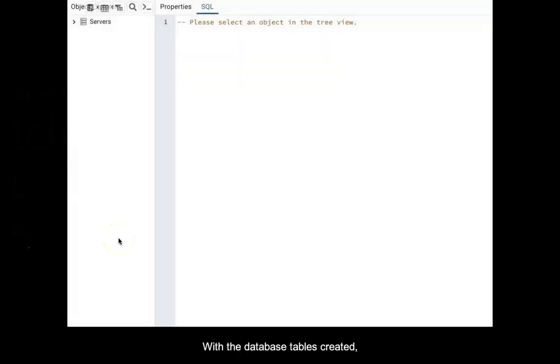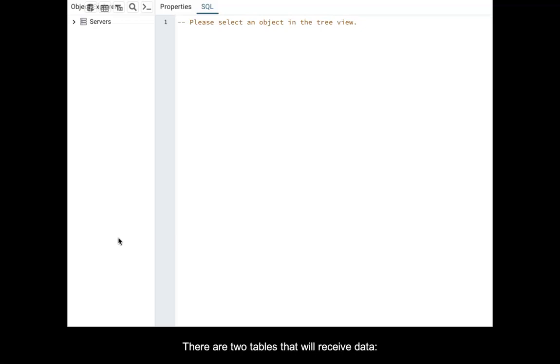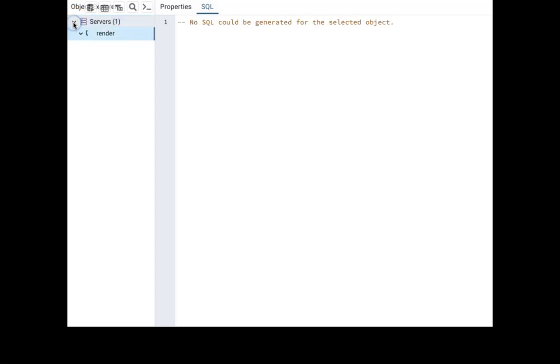With the database tables created, it's time to add some data. There are two tables that will receive data: classification and inventory.